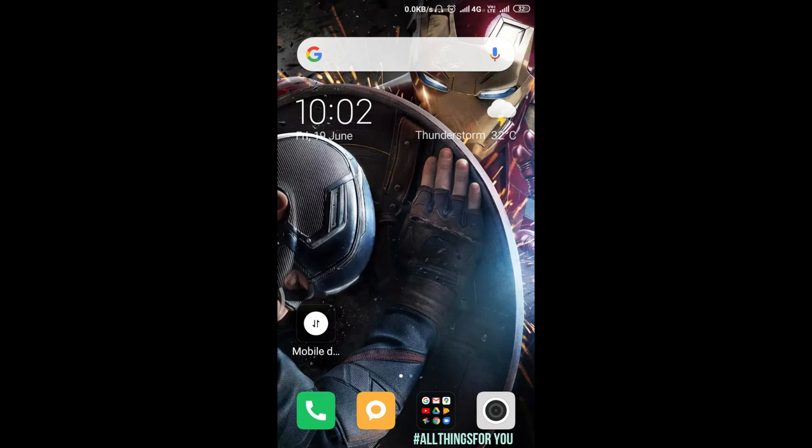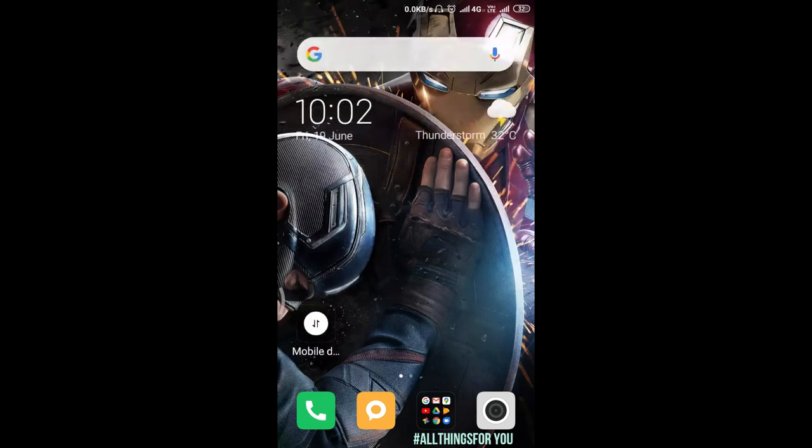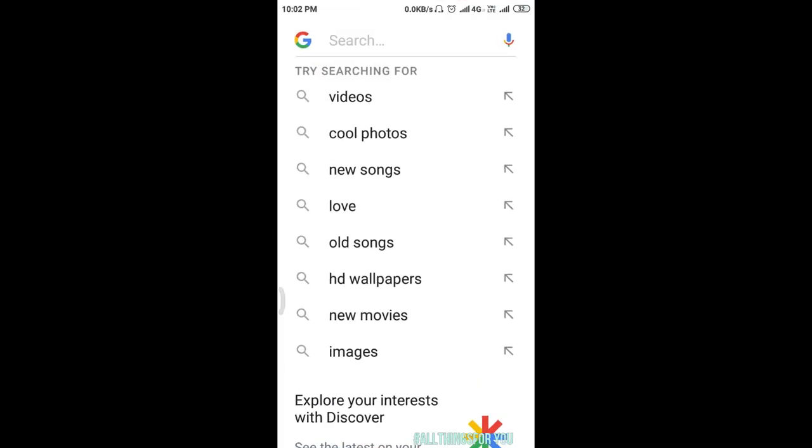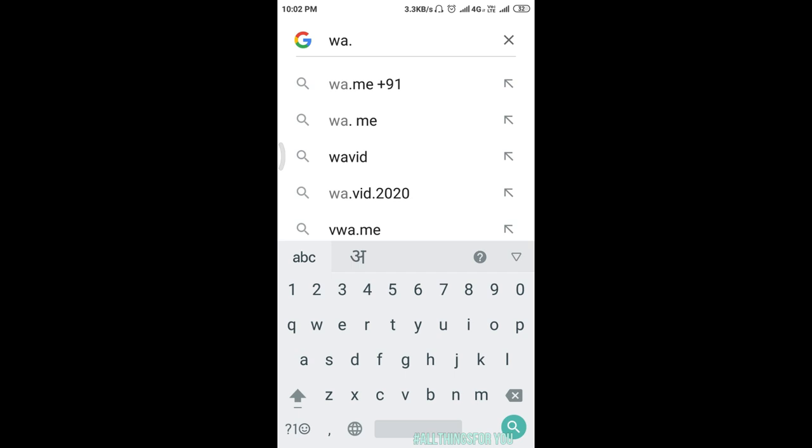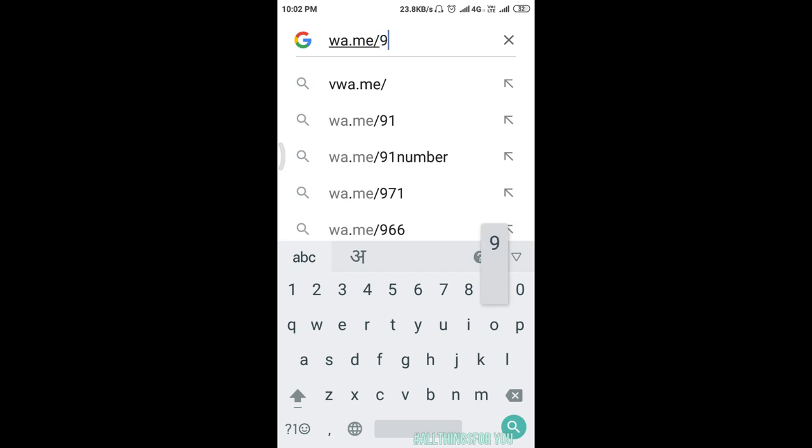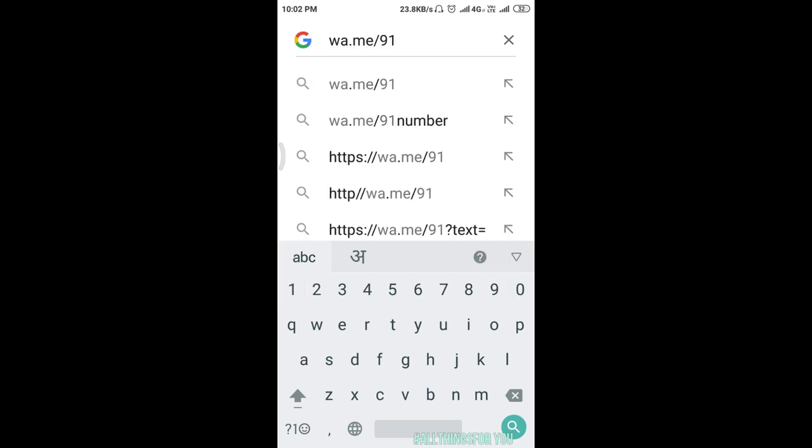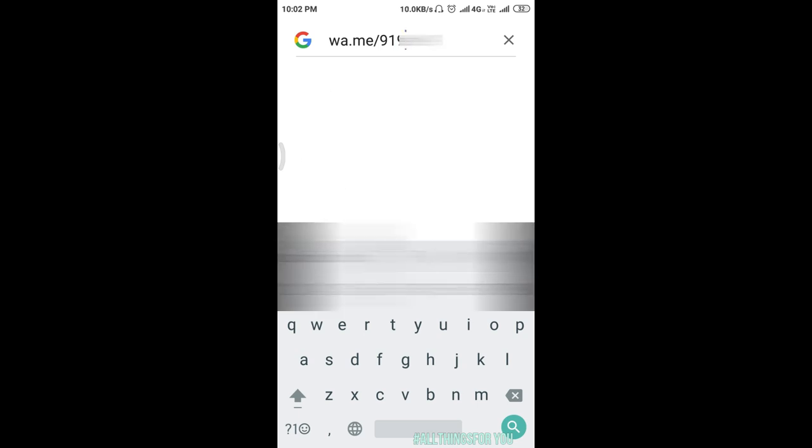Let's see how you can do this. You have to go to Google and now we will type here wa.me slash 91, that is country code, and after this we have the number dialed. Now I have the number dialed.